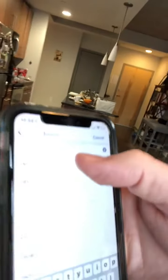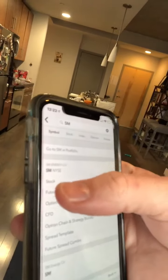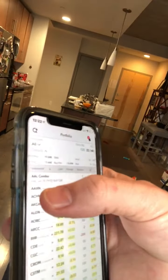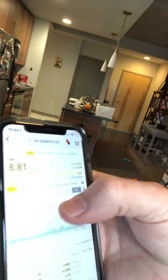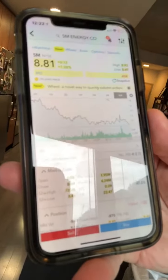I'm just going to click on the first ticker, and then I'm going to click on stock. And that's going to bring me to the page where I can actually buy and sell the stock.